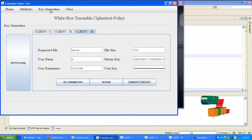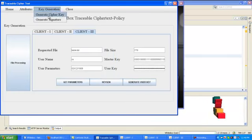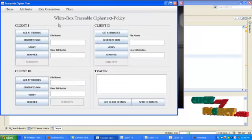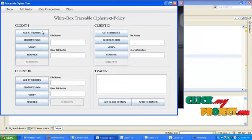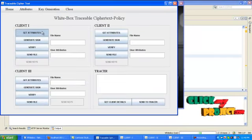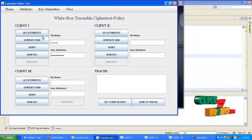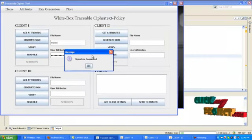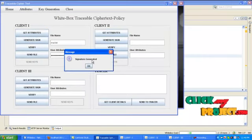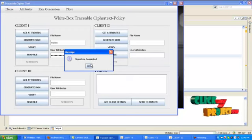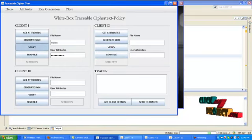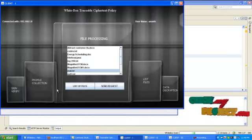After that, go to key generation menu and get generate signature. Here click get attributes. Then generate signature. Signature will be generated based on the user attributes. Then click verify. Go to client, click sign verify.